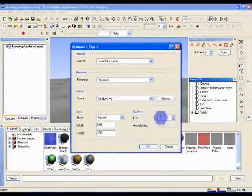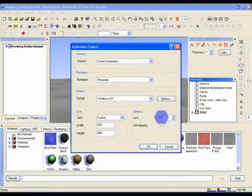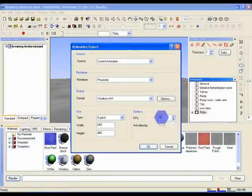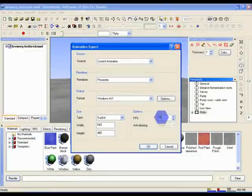Finally, select the number of frames per second. The higher this is, the smoother your animation will be. Films run at about 24 frames per second, but as it adds a lot to your rendering time, you can generally get away with anything from 10 to 15 frames per second. So in this case, set FPS to 10.